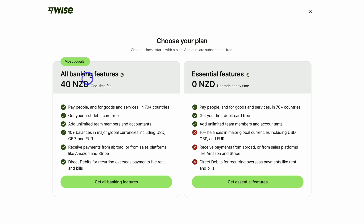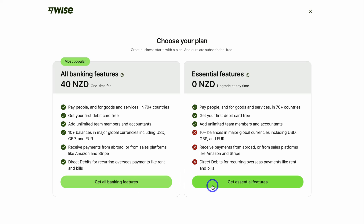For New Zealand businesses, you can see that it's only a $40 fee. I recommend getting started with the full plan; however, you can always start with the essential features and then upgrade at any time. Go ahead and select the right option for you.